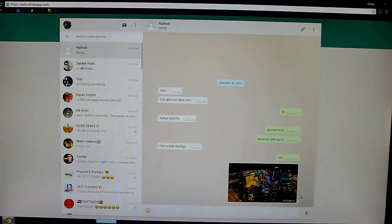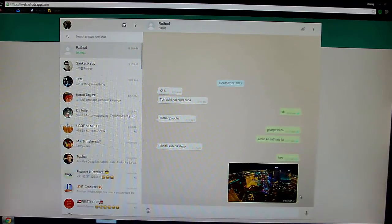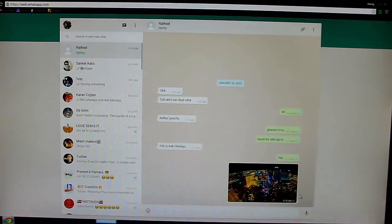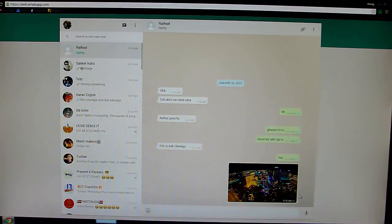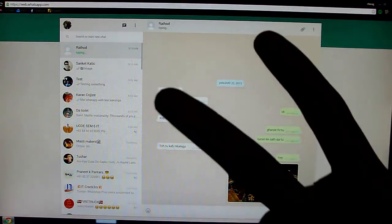So this was a tutorial for WhatsApp Web on your PC. I will talk to you guys later. Peace.